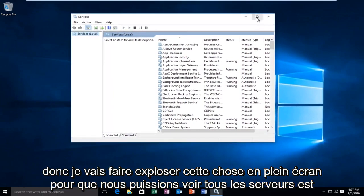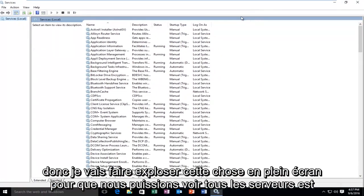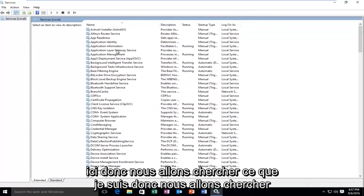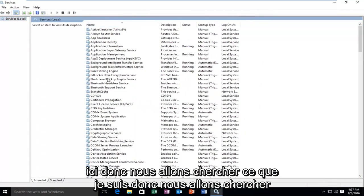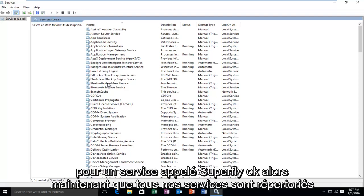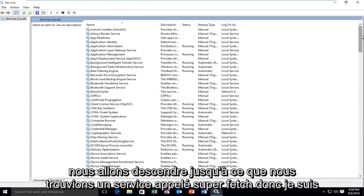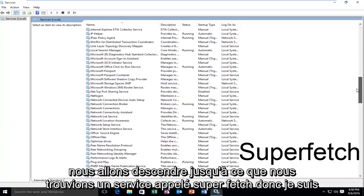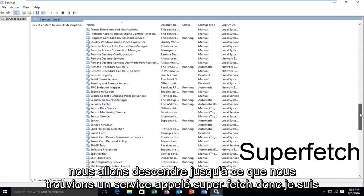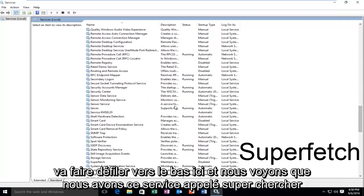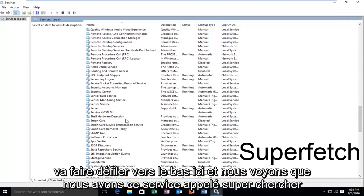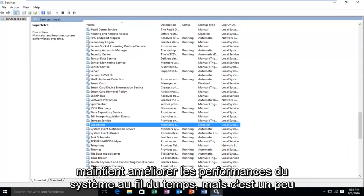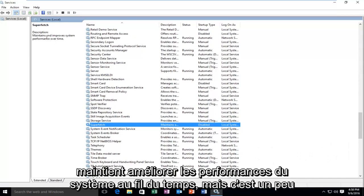So I'm going to blow this thing up fullscreen so we can see all of the services here. So we're going to be looking for a service called Superfetch. Okay, so now that all of our services are listed, we're going to be going down until we find a service called Superfetch. So I'm just going to scroll down here, and we see we have this service called Superfetch. It maintains and improves system performance over time.